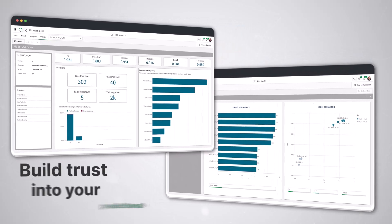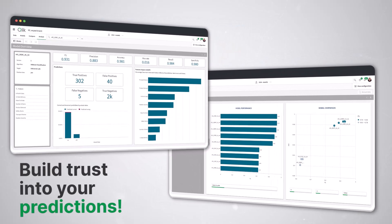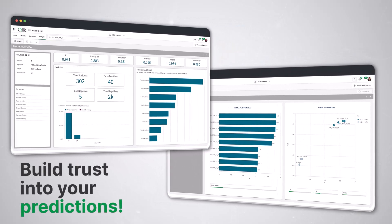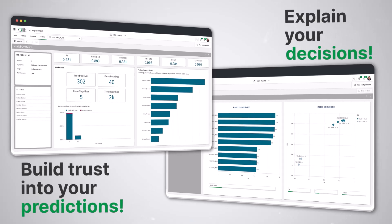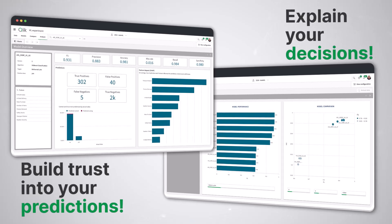This transparency builds trust in your predictions and helps you explain decisions to your team and stakeholders.